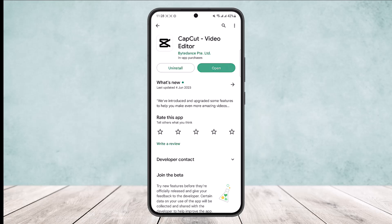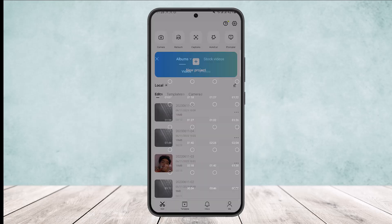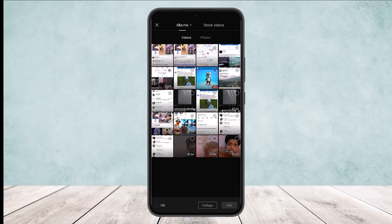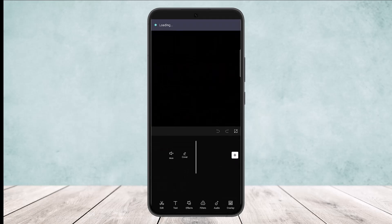Open up the CapCut app and head into the New Project option. Select the photos that you want to add — I'll just select two quick photos here — and then tap on the Add option.